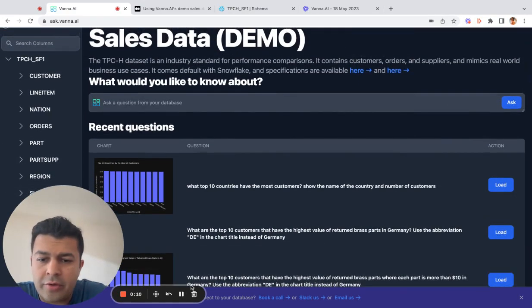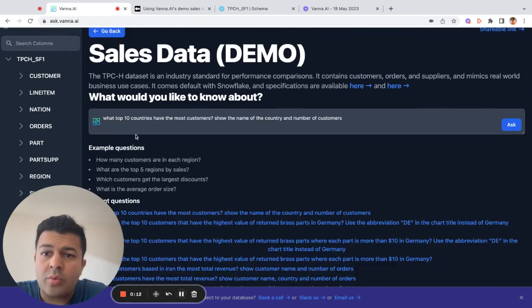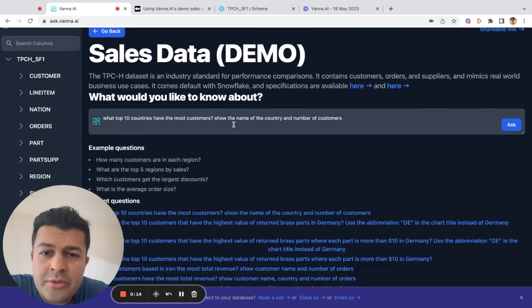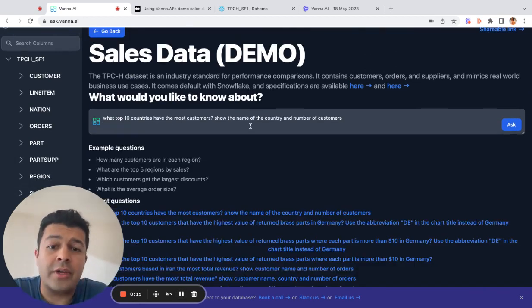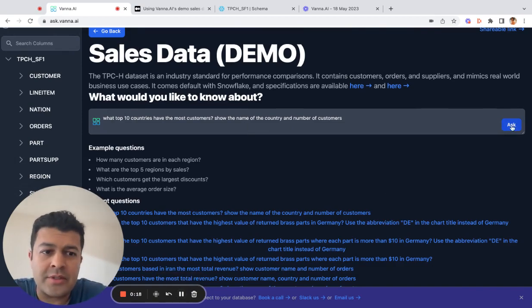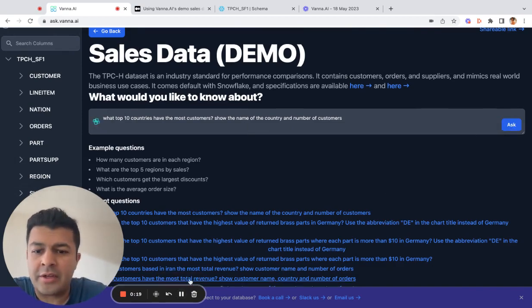For our first question: what are the top 10 countries that have the most customers? Show the name of the country and the number of customers. Let's see what the AI comes up with.